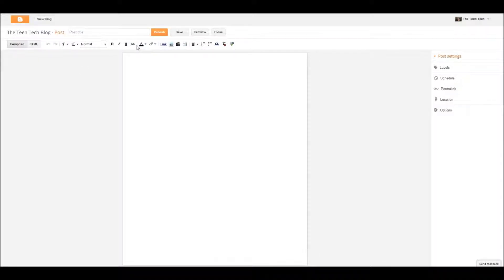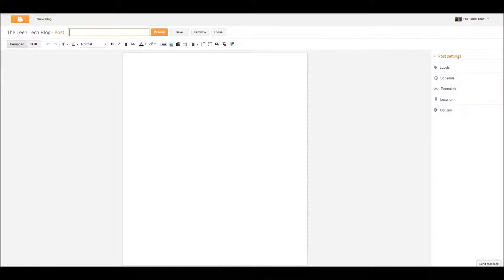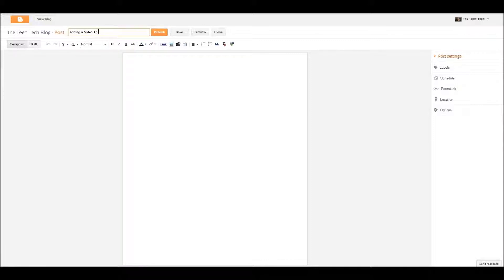Hello everyone, ComputerMD of Gilbert here, and today I'm going to show you how to add a video to your blog on Blogger. It's super simple, and I'll title it Adding a Video to Your Blog on Blogger.